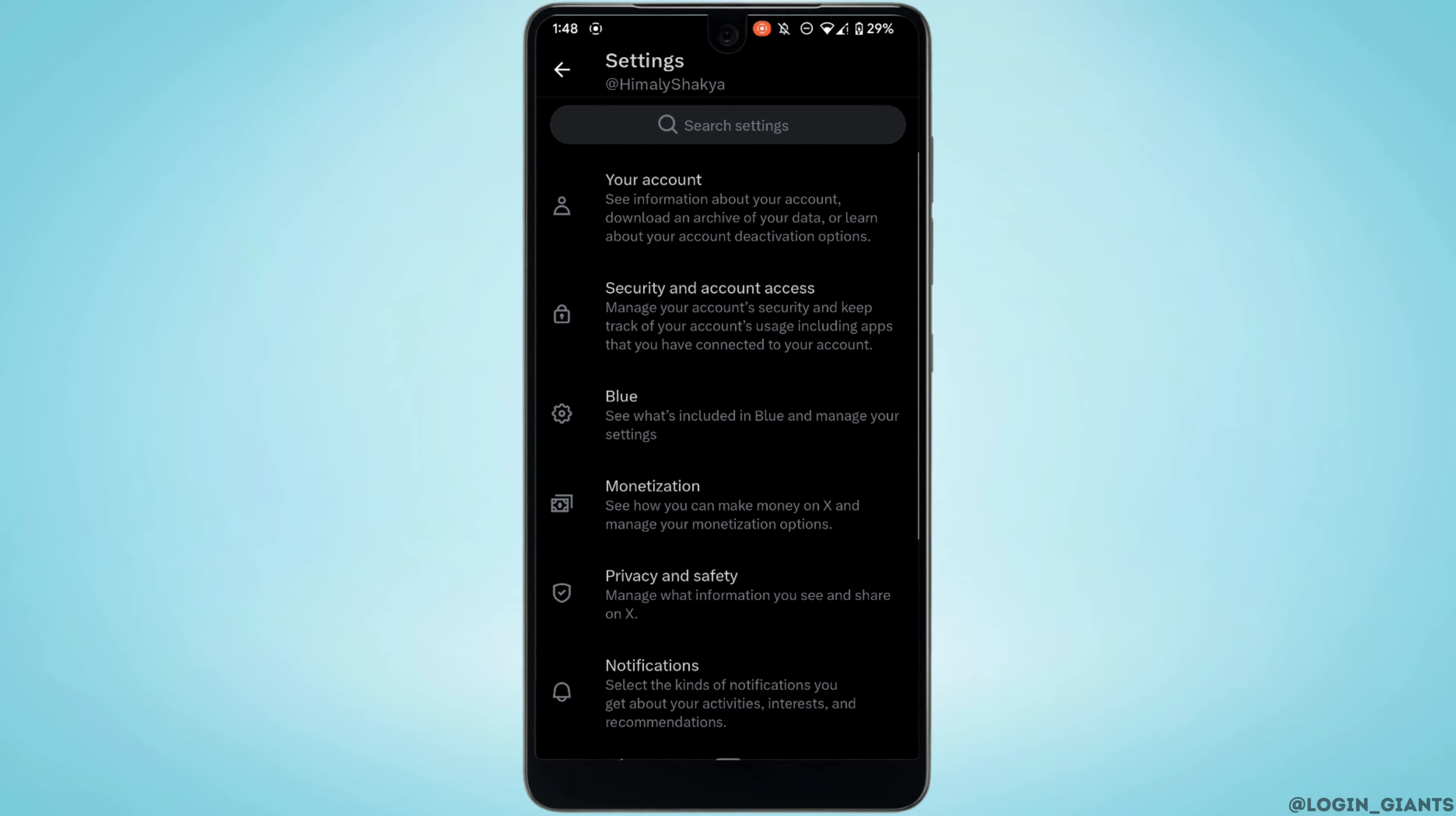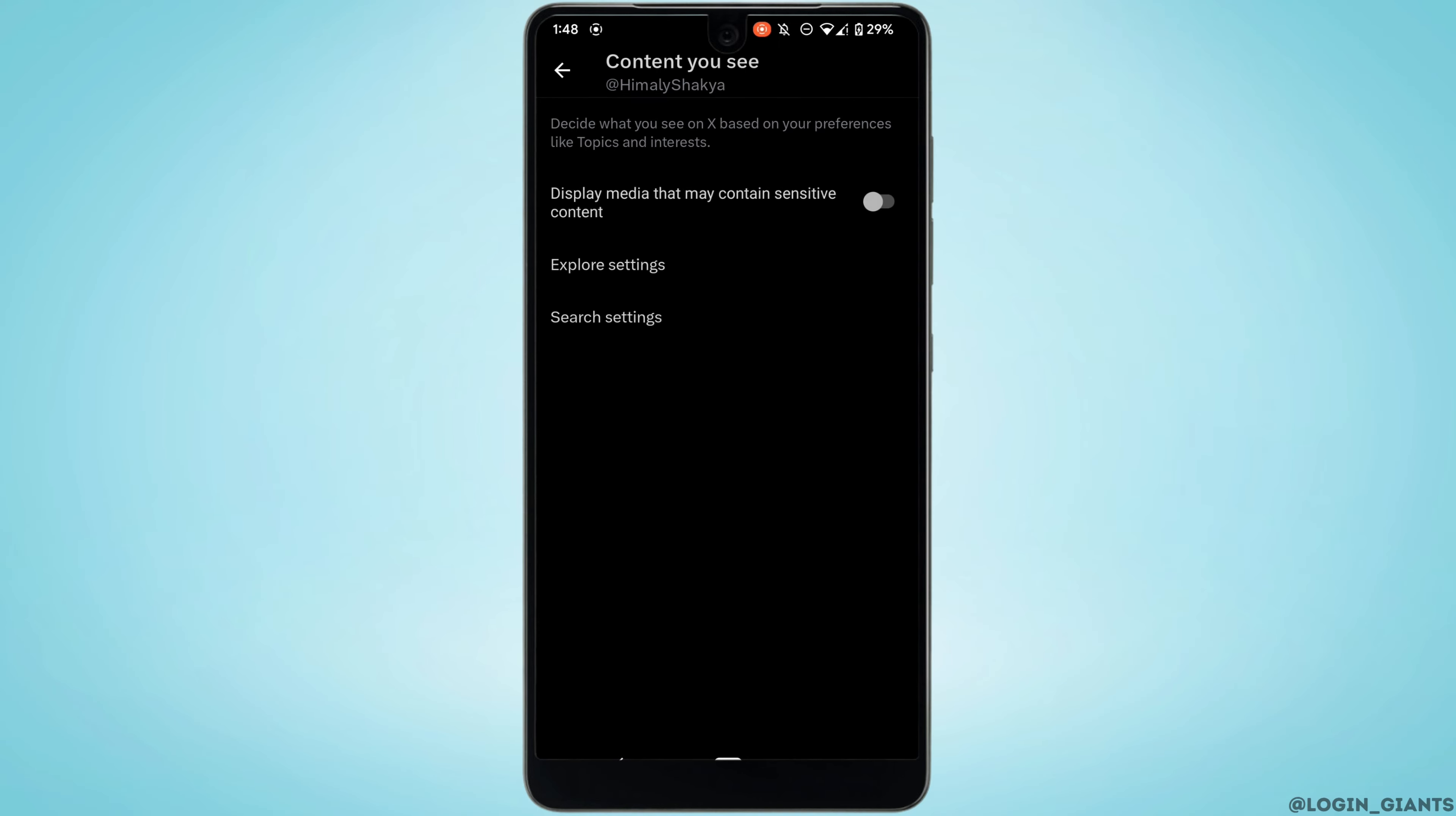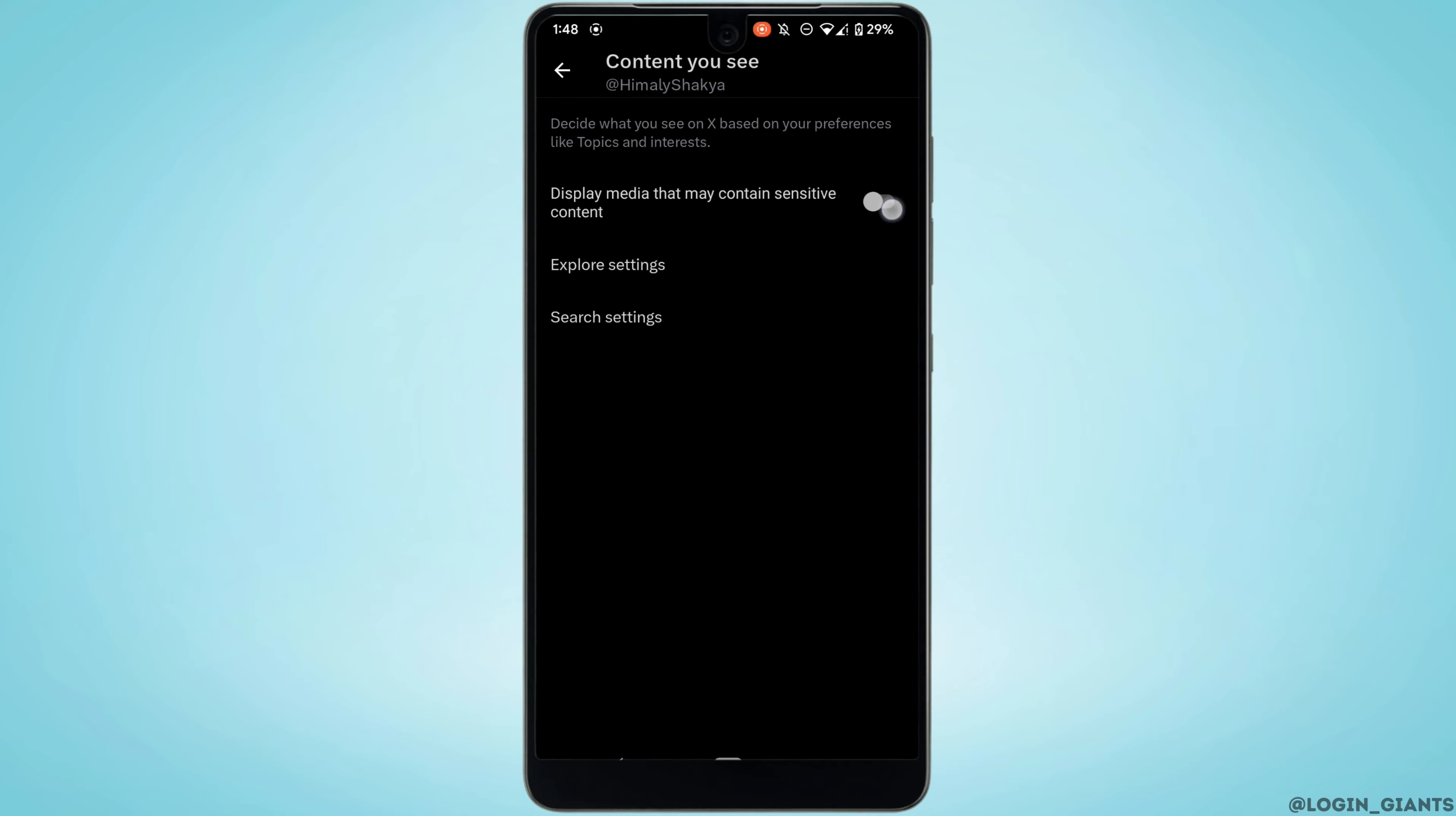Move into privacy and safety. Tap on content you see. So right here you'll see the option display media that may contain sensitive content. In order to see sensitive content on X application, all you want to do is enable this option.